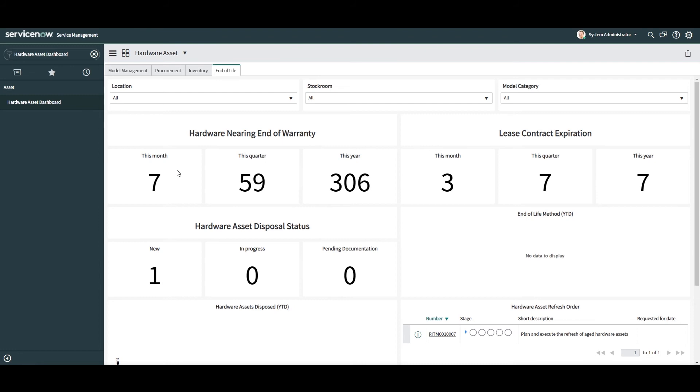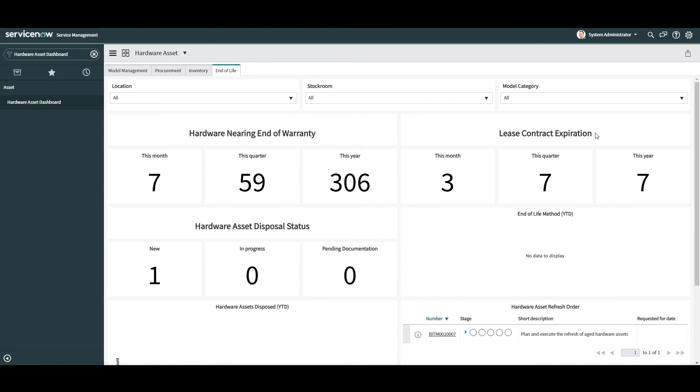Next, we have the lease contract expiration widget. This widget is similar to the previous, but this one displays how many hardware asset lease contracts are expiring this month, this quarter and this year. This information is extremely useful as it gets you prepared to collect and return assets in time for the lease expiration date. Being proactive like this ensures you can send leased assets back to your vendors in time with no penalties.